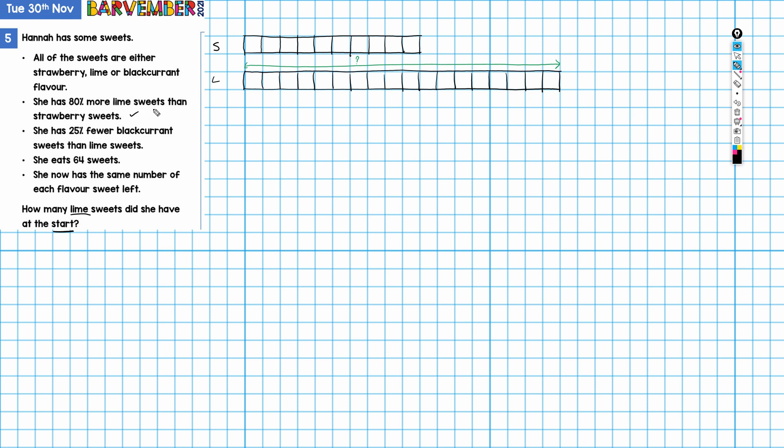So we've dealt with that piece of information. She has 25% fewer blackcurrant sweets than lime sweets. This is blackcurrant. We have here for lime 18 parts. What is a quarter of 18? Well, half of 18 is nine, so a quarter of 18 is four and a half. So this bar needs to be four and a half parts smaller than the lime bar. So if I go in one, two, three, four, and then here's our half. So that's how far the blackcurrant bar is going to go.